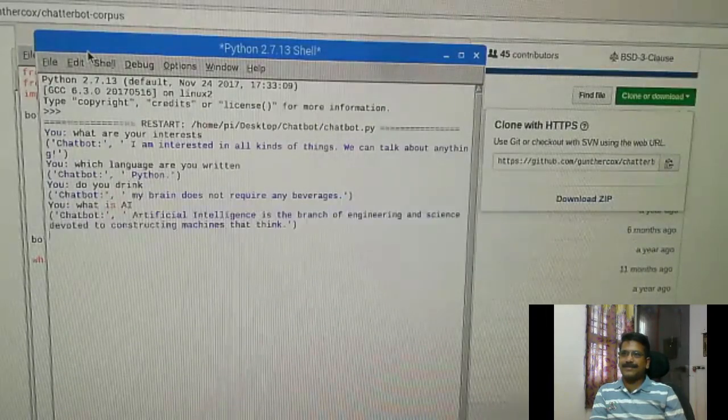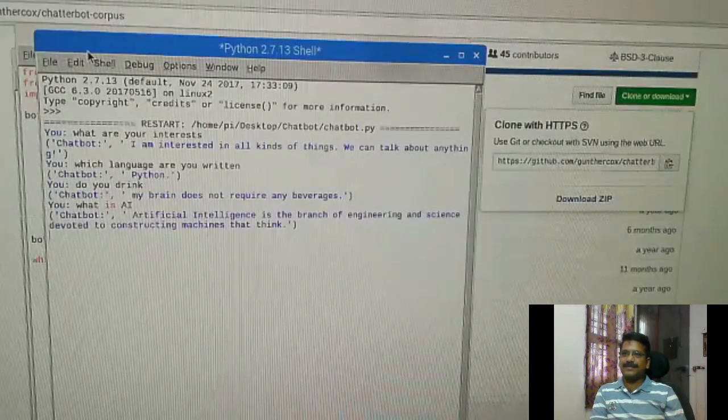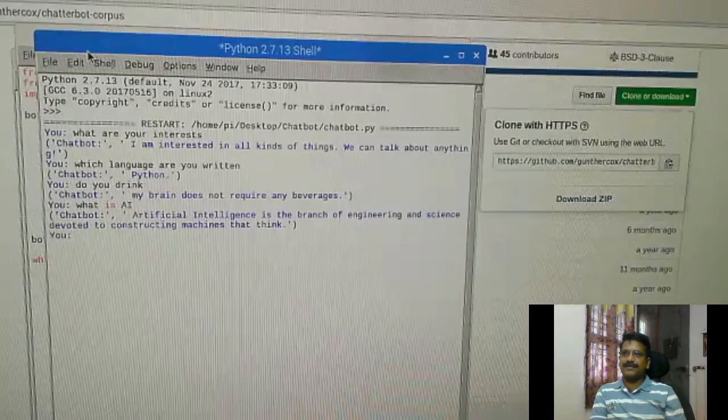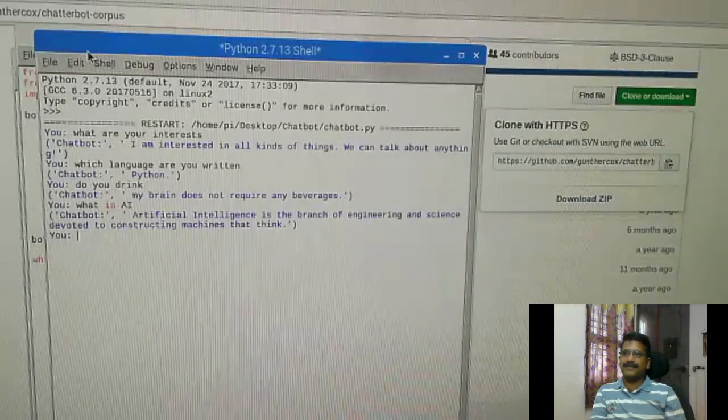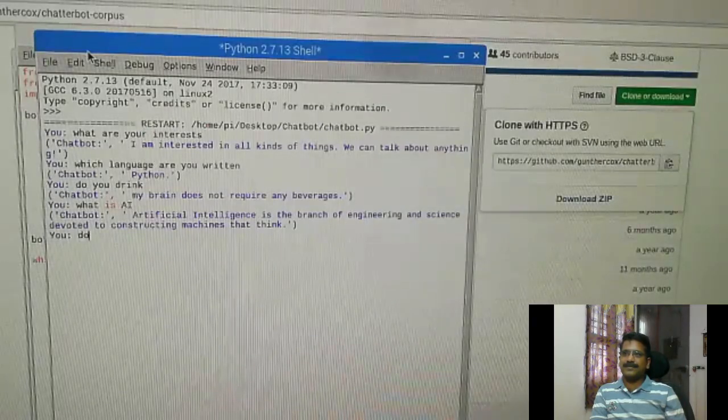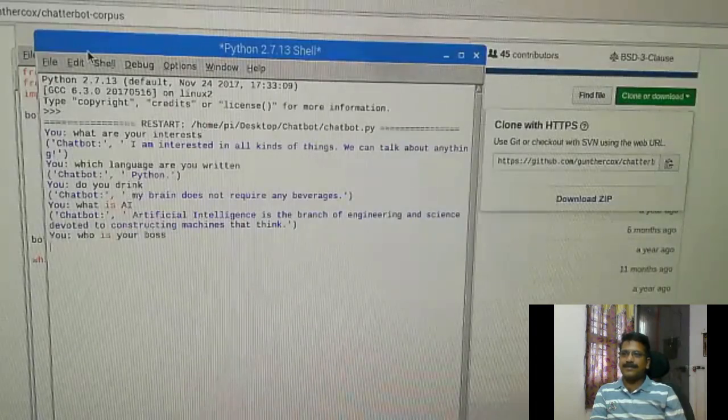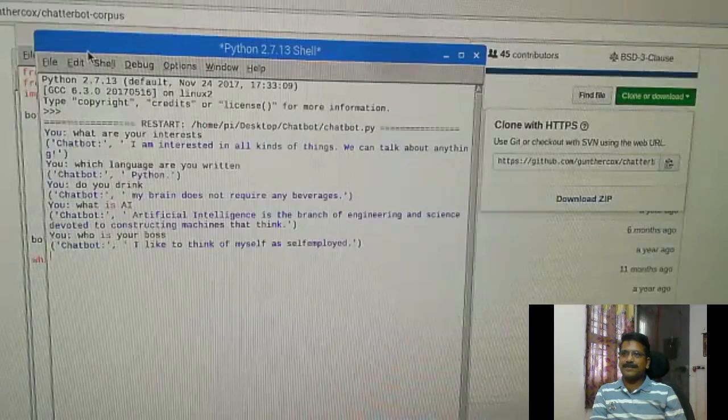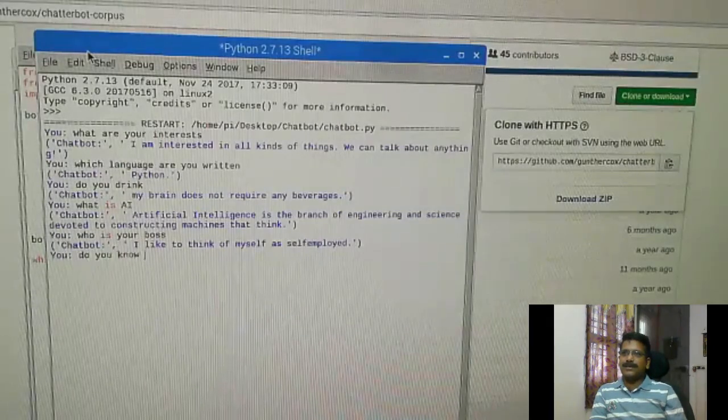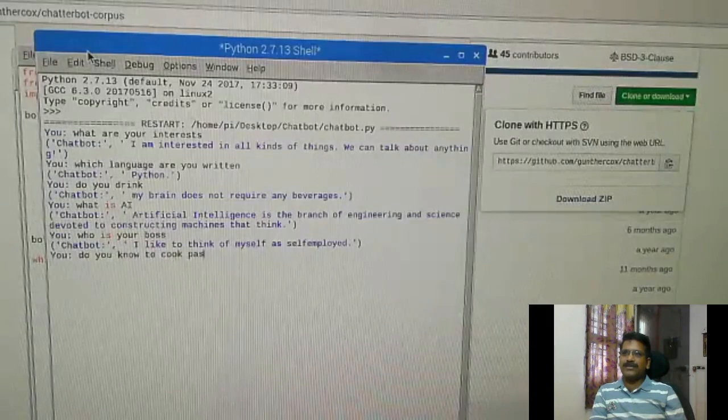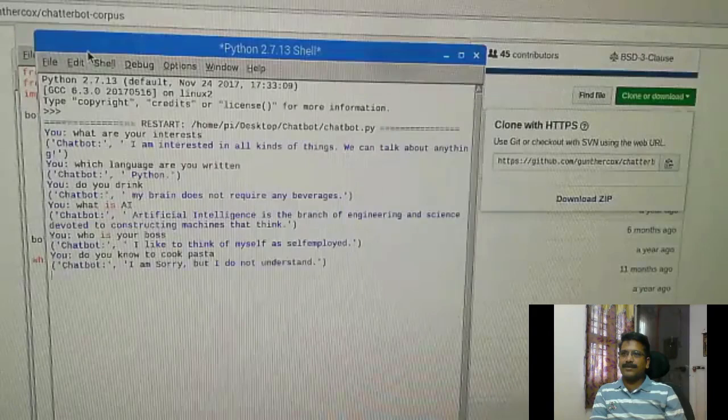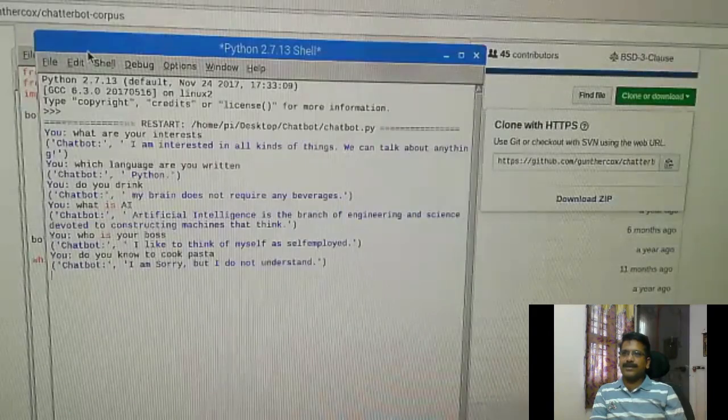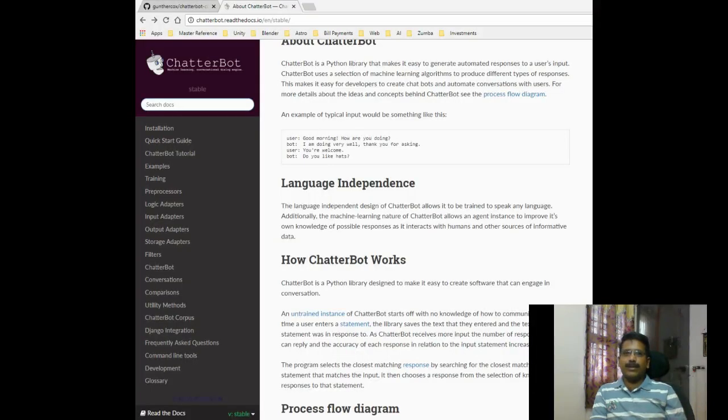Artificial intelligence is the branch of engineering and science devoted to constructing machines that think. Who is your boss? I like to think of myself as self-employed. This is my last question. Do you not cook pasta? I am sorry, but I do not understand. It comes from the logic adapter that we have coded. And then there are more to it actually. There are more documentation.